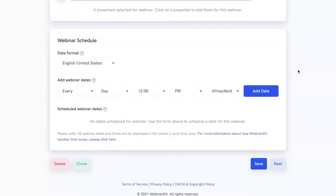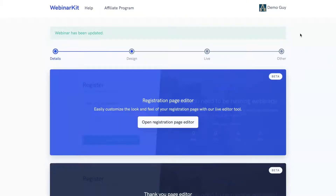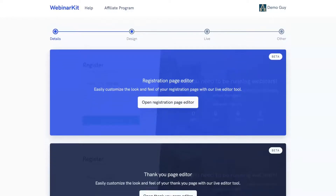For example, you can specify a single specific time and date for your webinar event, multiple specific times and dates, or you can specify a recurring event. So for example, if you want your webinar to happen every Wednesday at 2 PM, that's really easy to do here. Once you're done with your basic settings, you can save by clicking Save or clicking the Next button, and that'll take you to step two of our webinar flow.